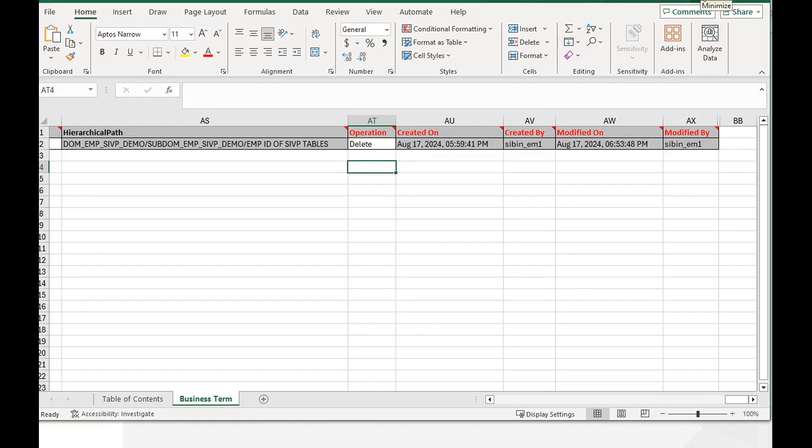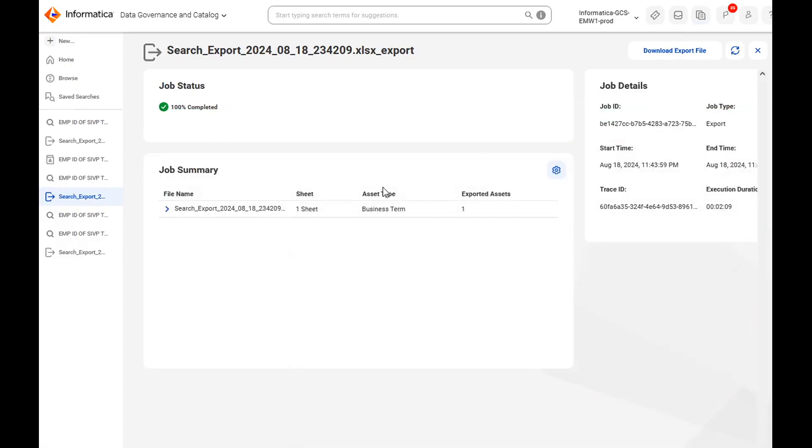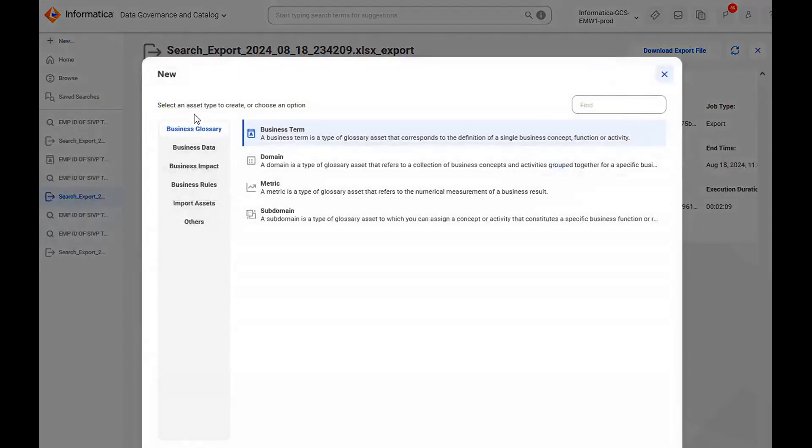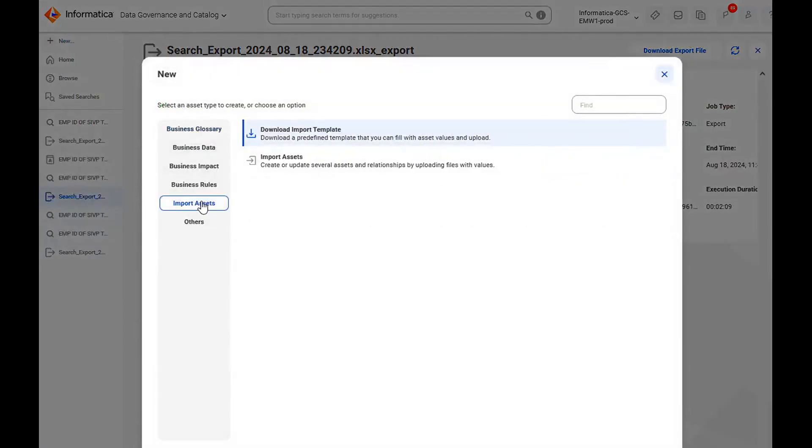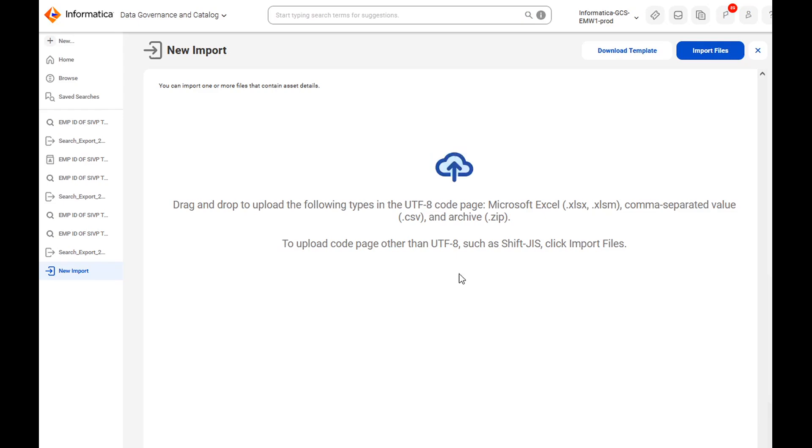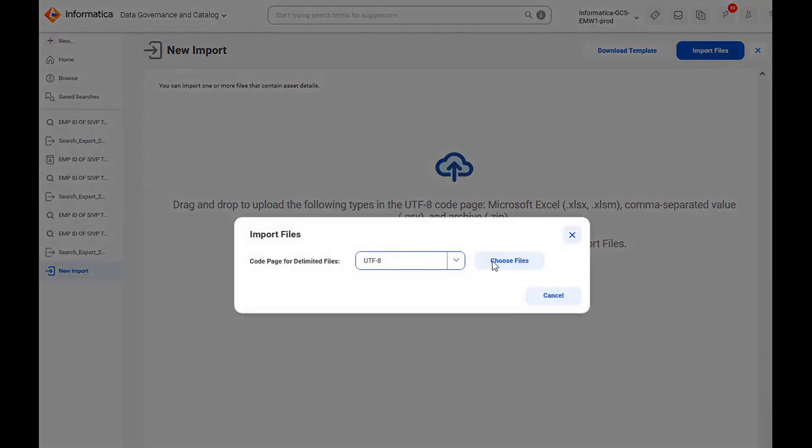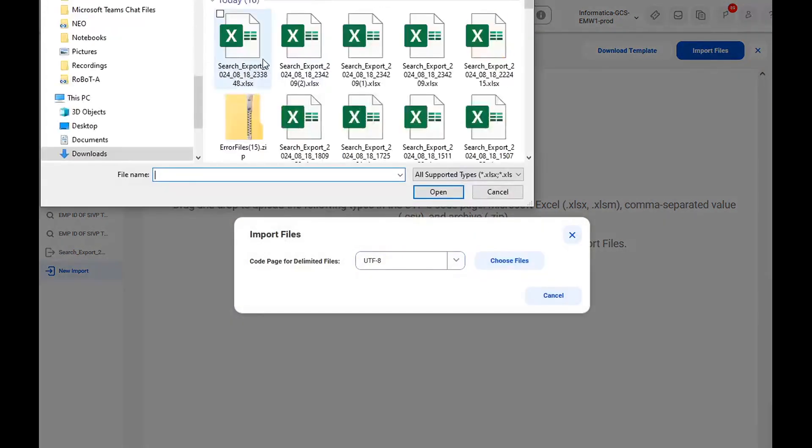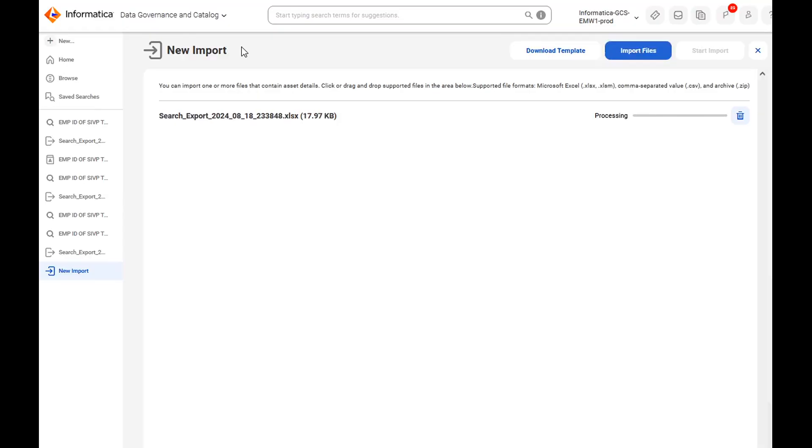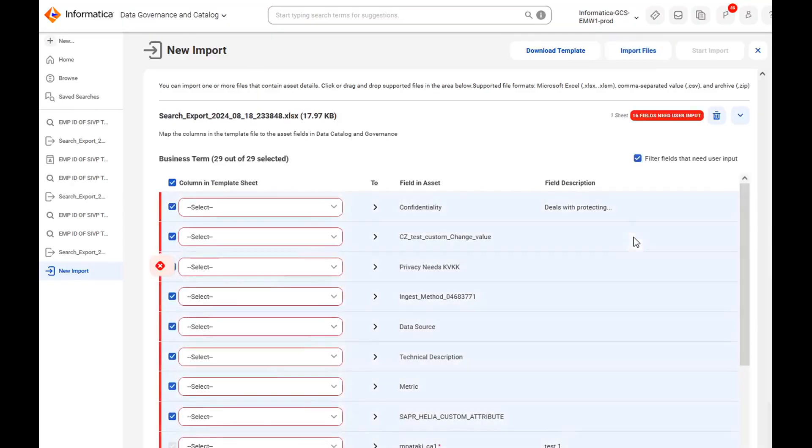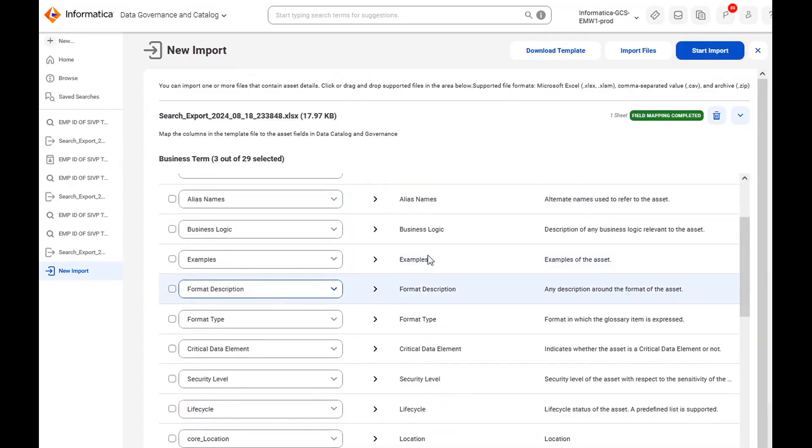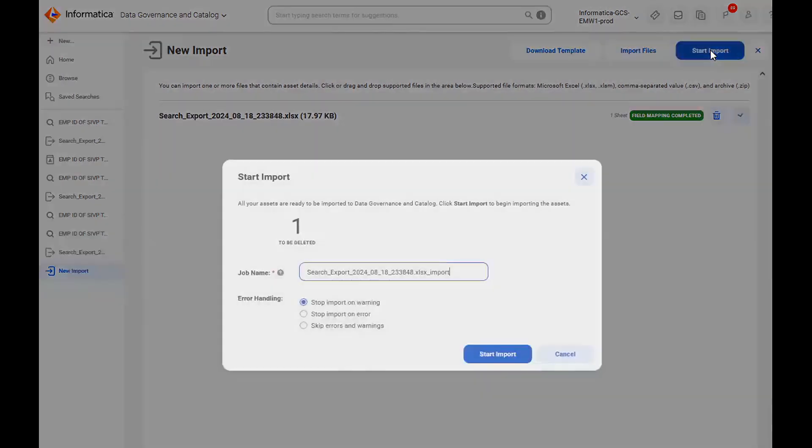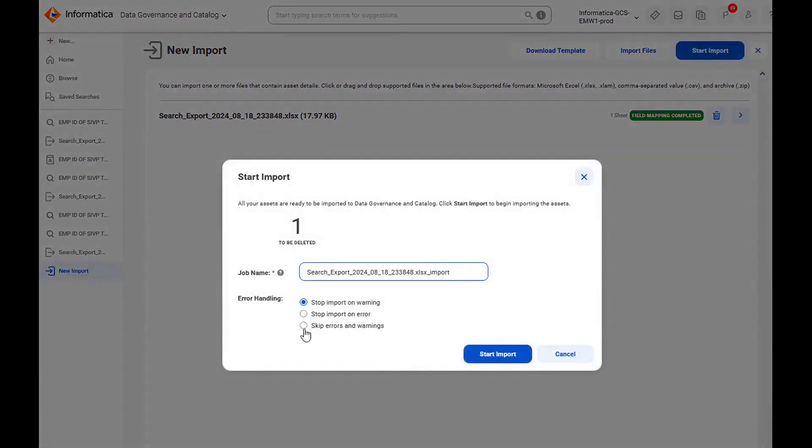After that you can go back to the CDGC and click on new. Go to import asset, click on import asset. Then here you can choose that particular file and click on start import option here and the error handling. You can choose skip errors and click on the start import.